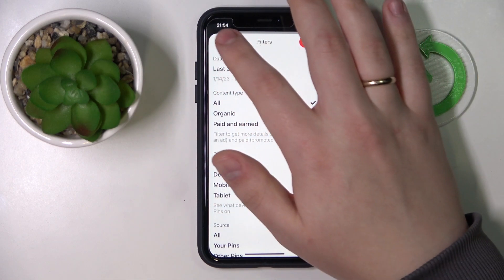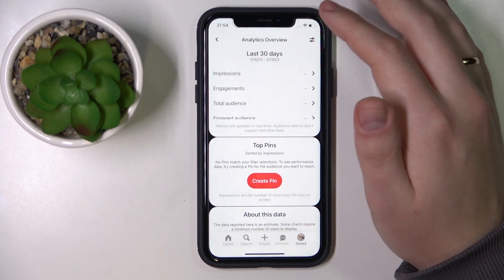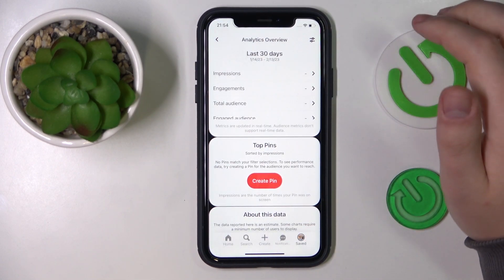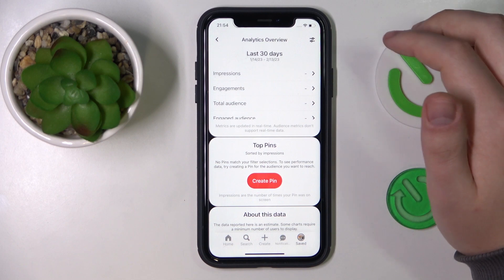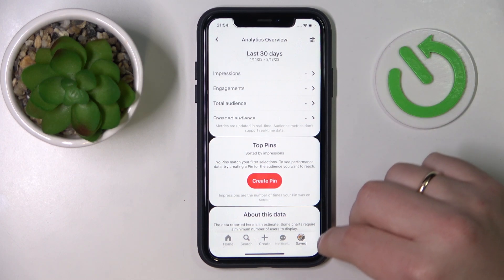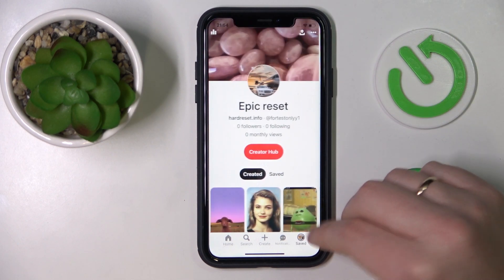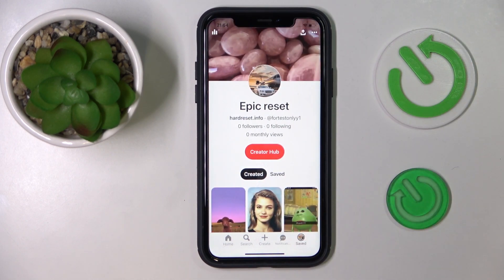In here you can see more and probably apply some filters in order to see more precise analytics and statistics for your Pinterest profile. And I guess that would be it — thanks for watching, thanks for your attention, bye-bye.